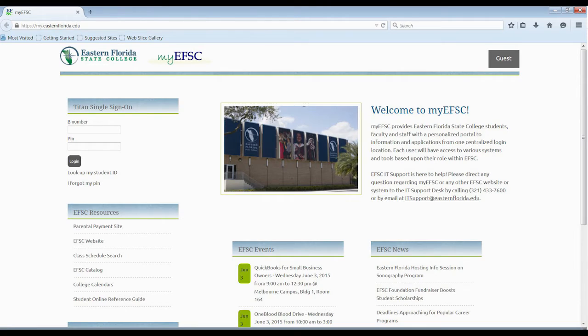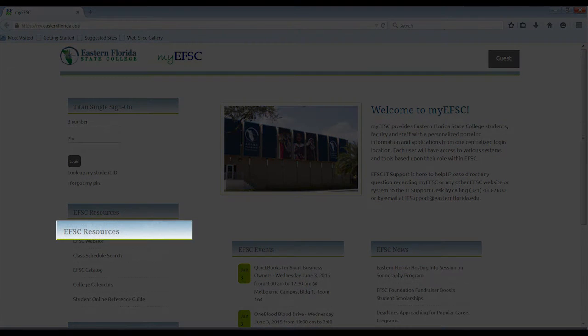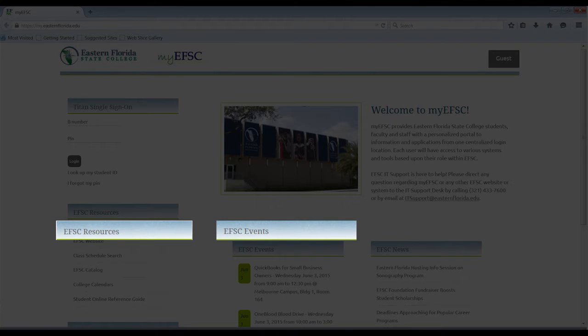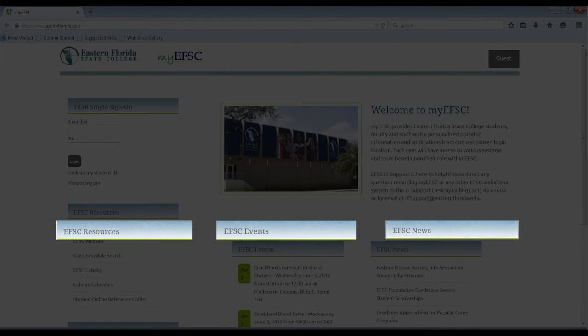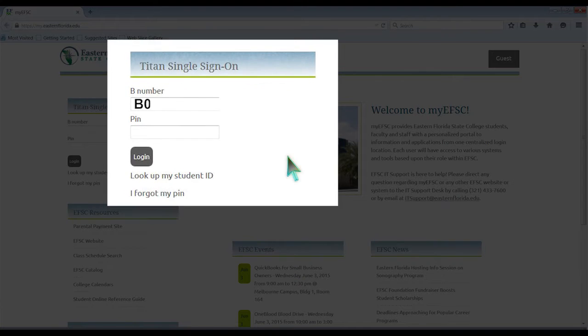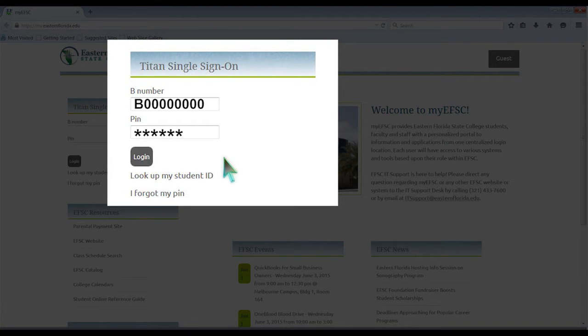On the MyEFSC login page, you will see EFSC resources, events, and news that you can access prior to entering the portal. To sign on, enter your B number and PIN, and click on the Login button.